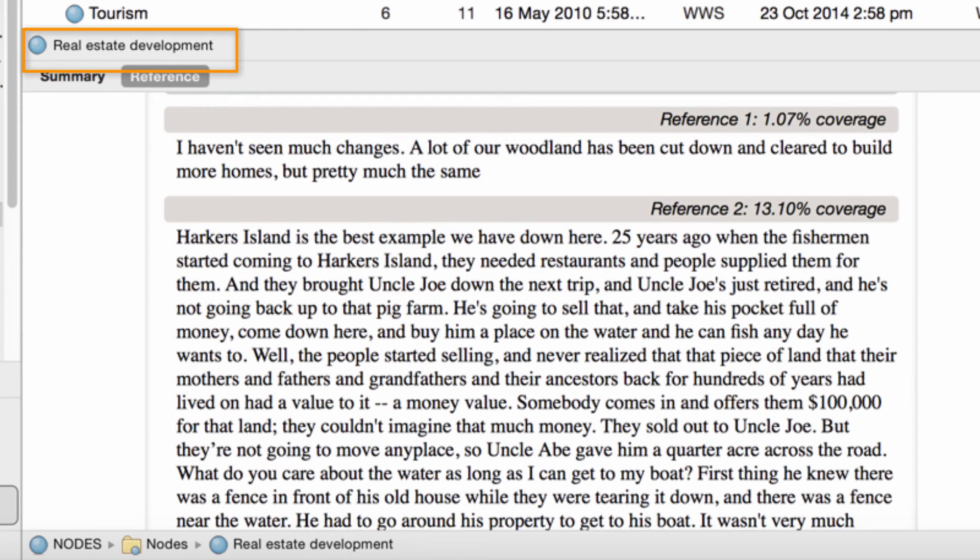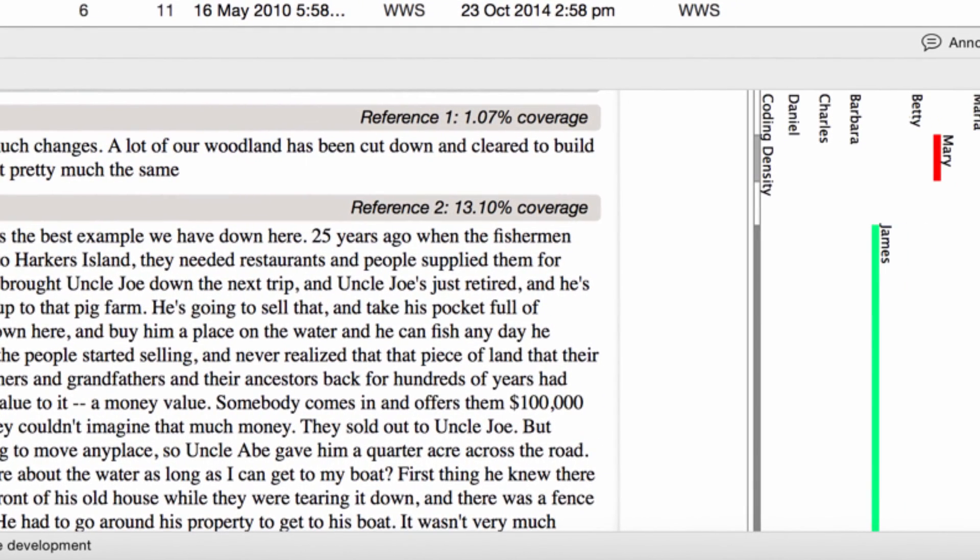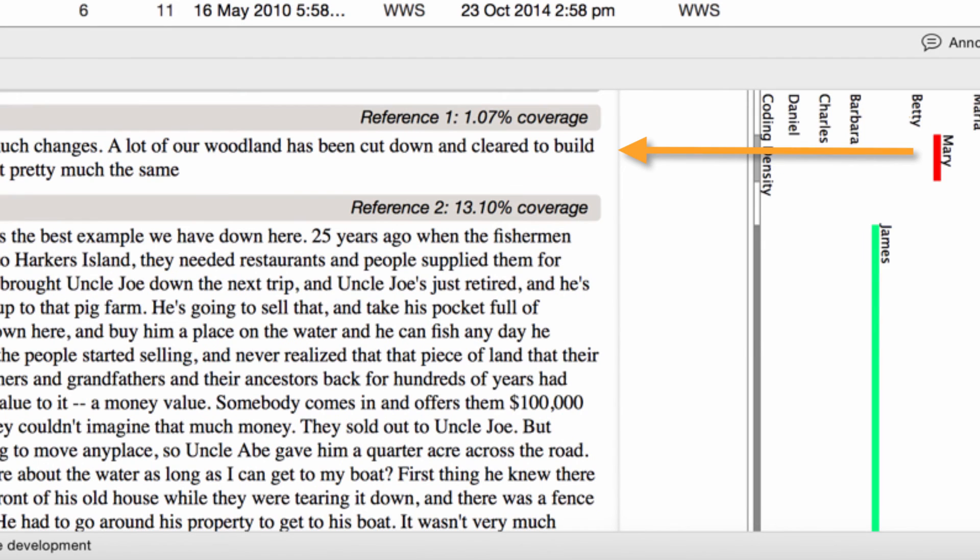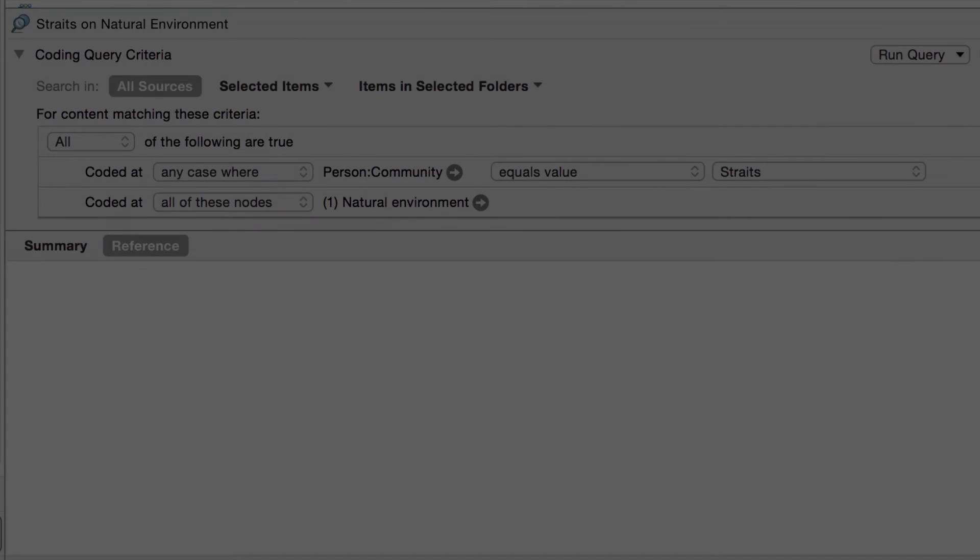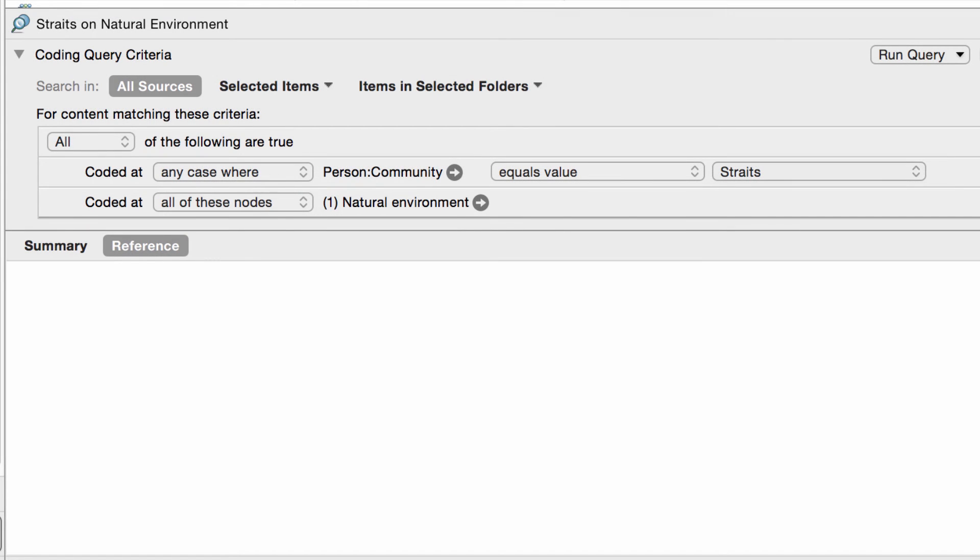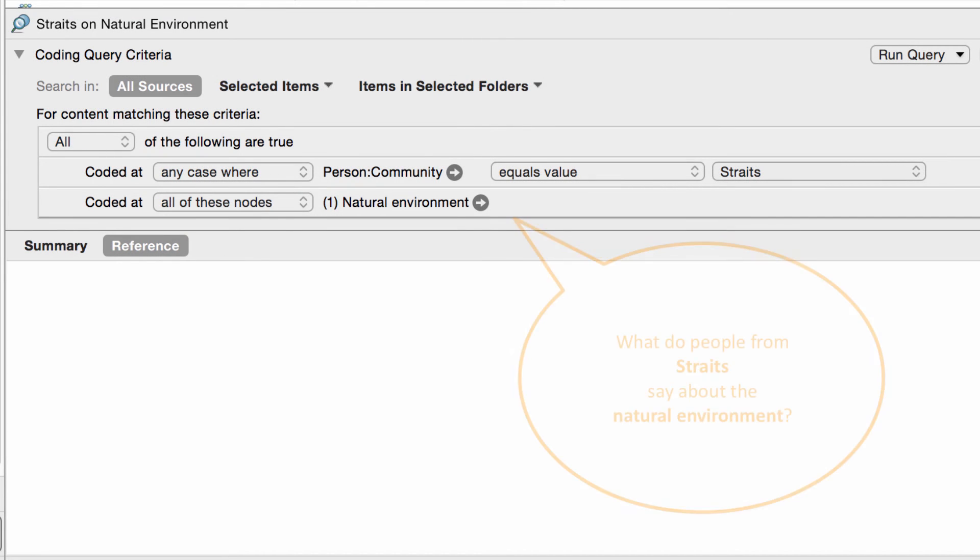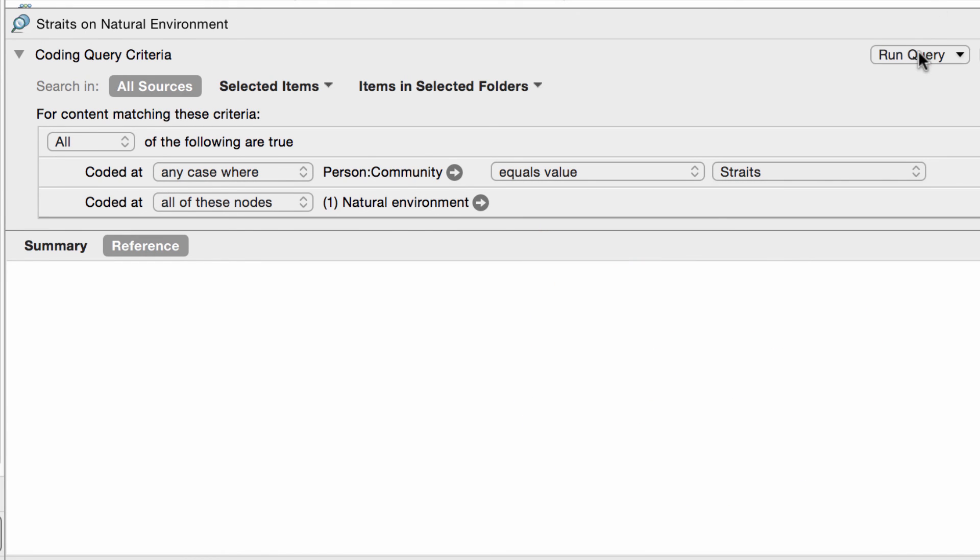Now, you can go ahead and code the interview documents at thematic nodes, and NVivo will keep track of who said what. And as your coding progresses, you can use a coding query to see what people with particular attributes say about a topic.